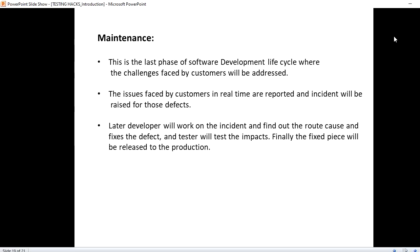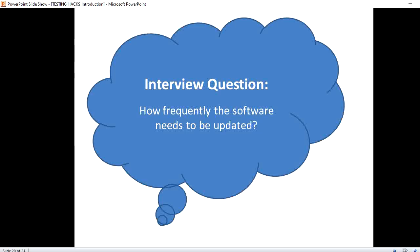As a bonus tip, here is an interview question: how frequently does software need to be updated? The answer is every one week to fifteen days.